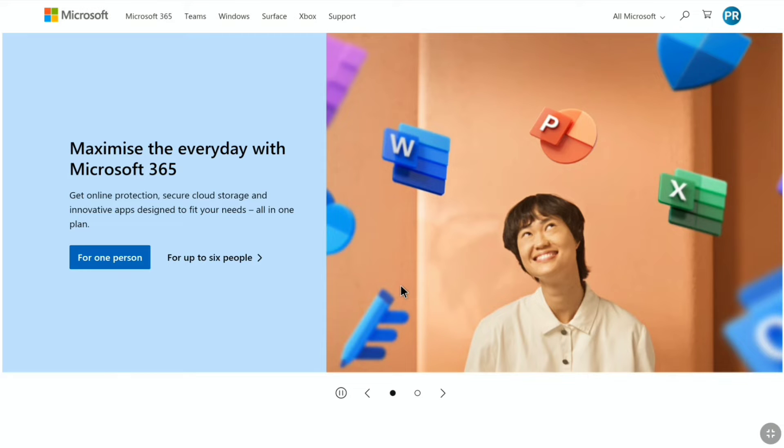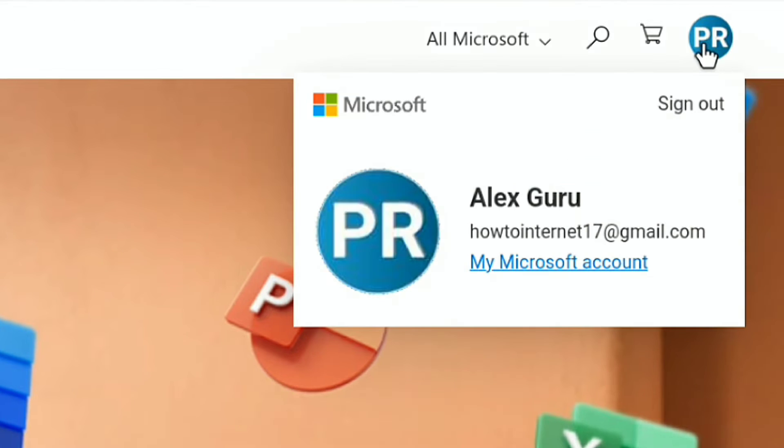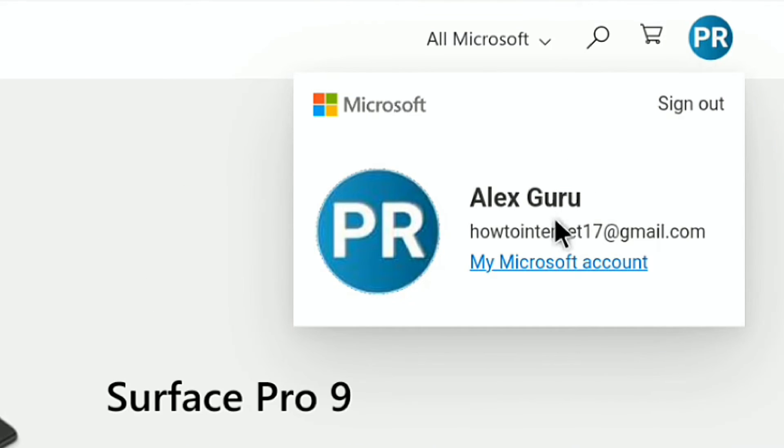Once you sign in to your Microsoft account, on your Microsoft account's dashboard, click on your profile picture at the top right corner. And then click on my Microsoft account.